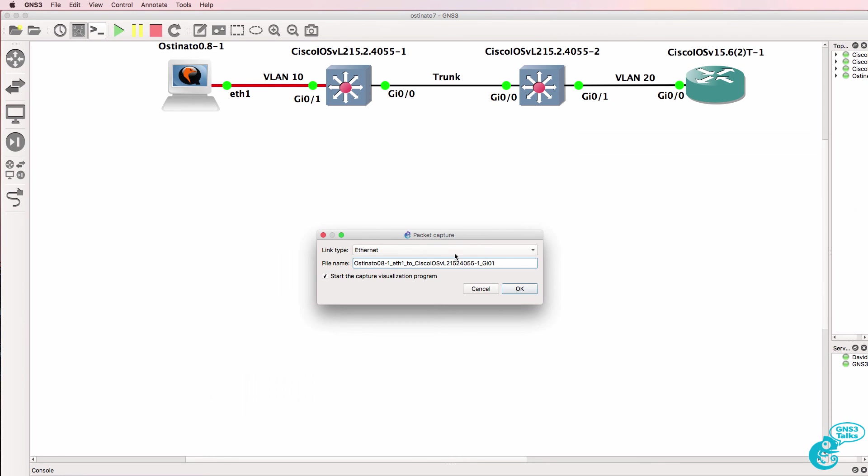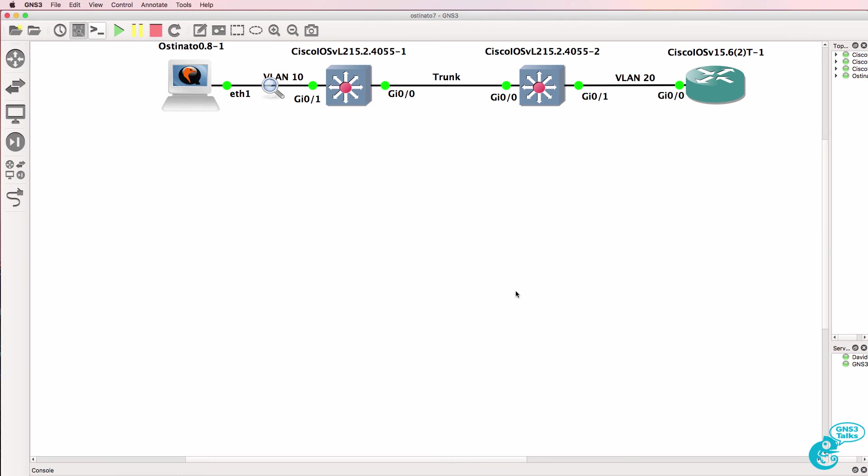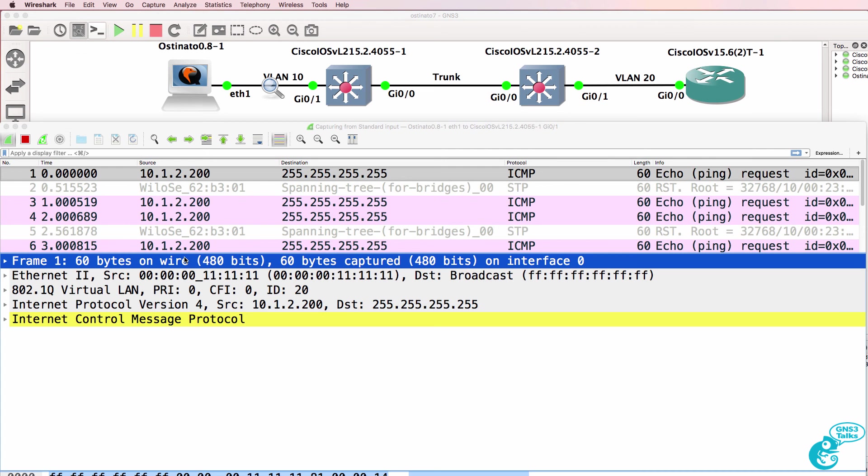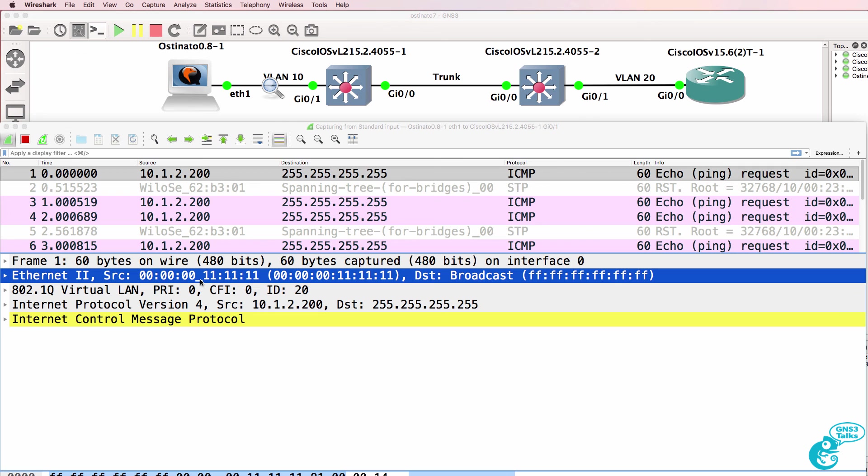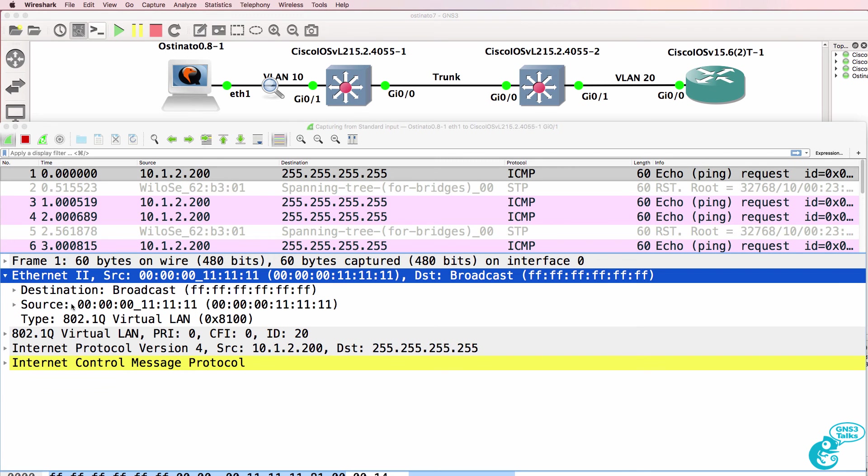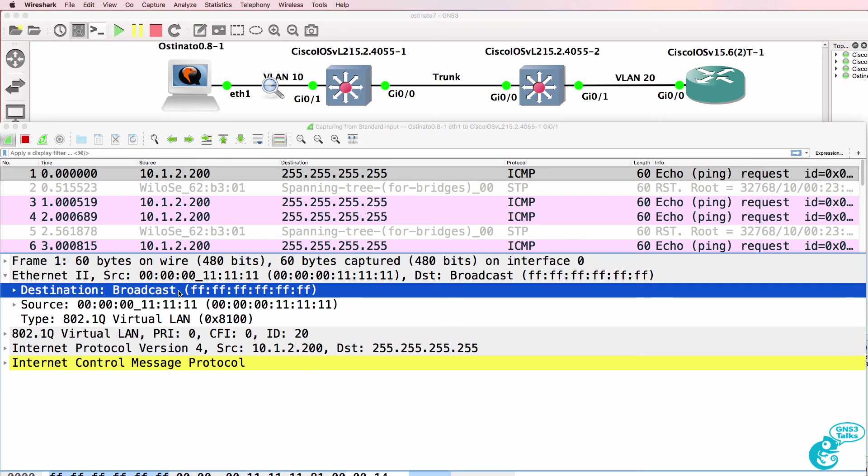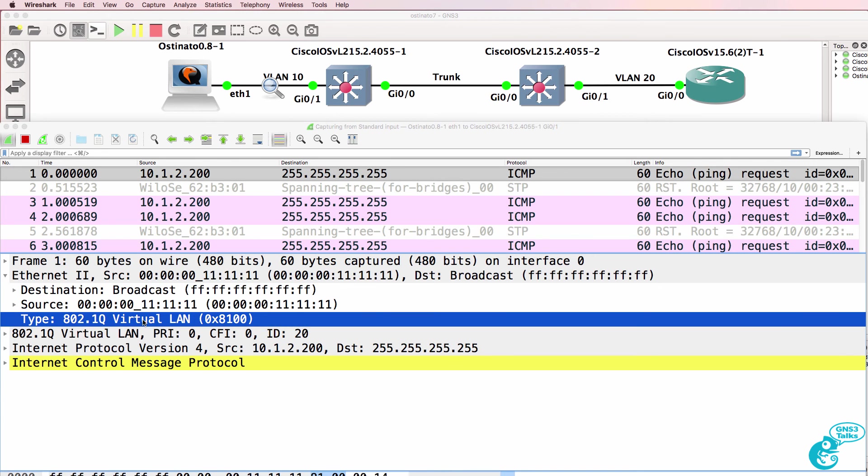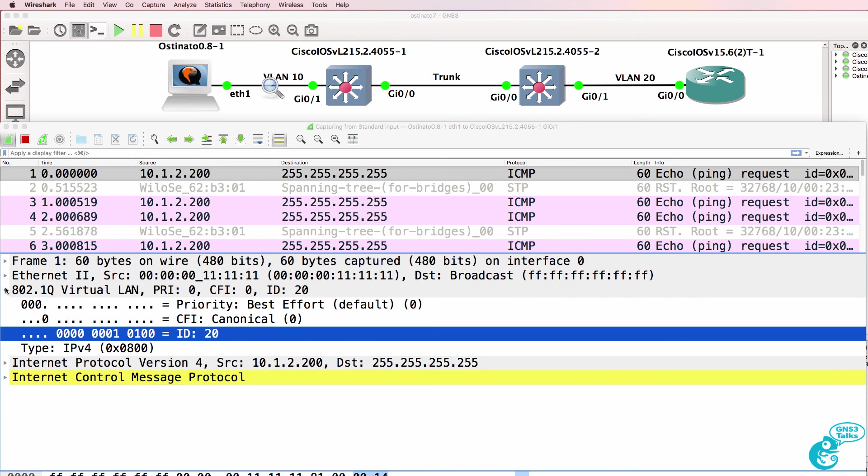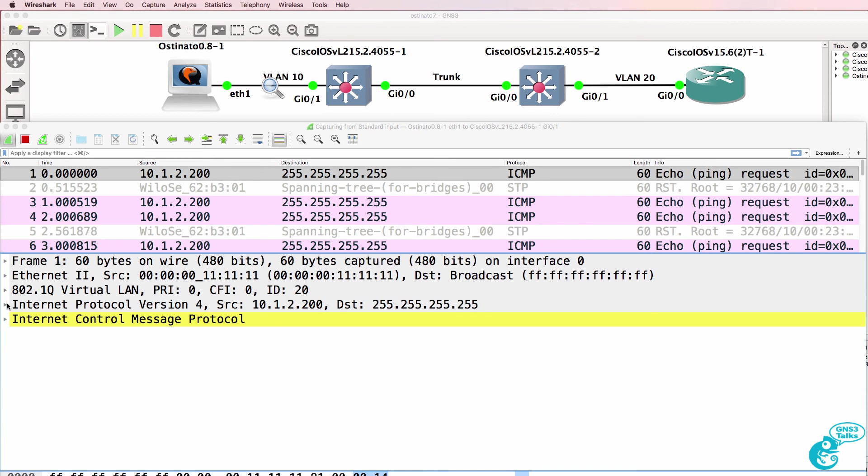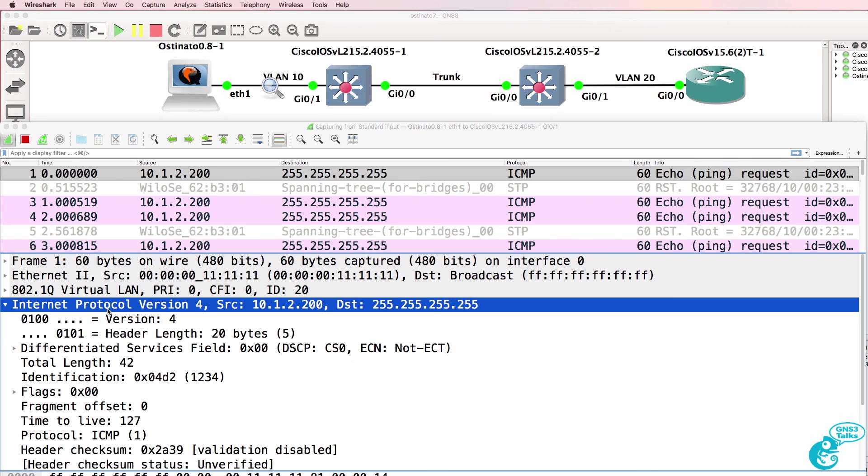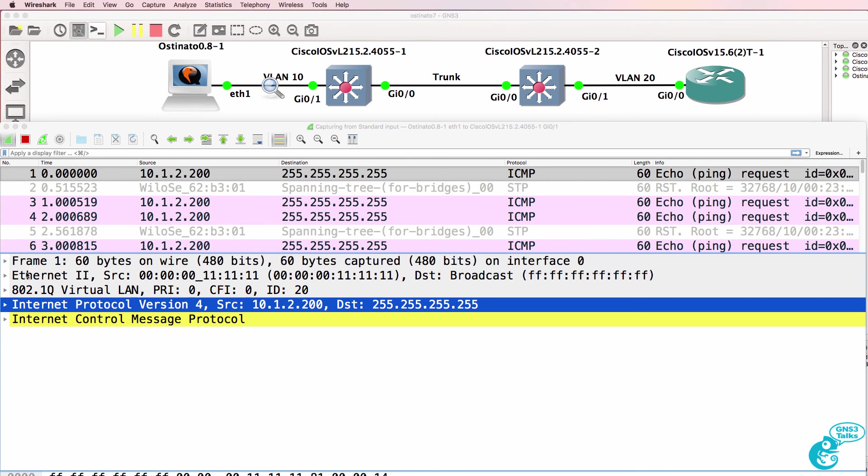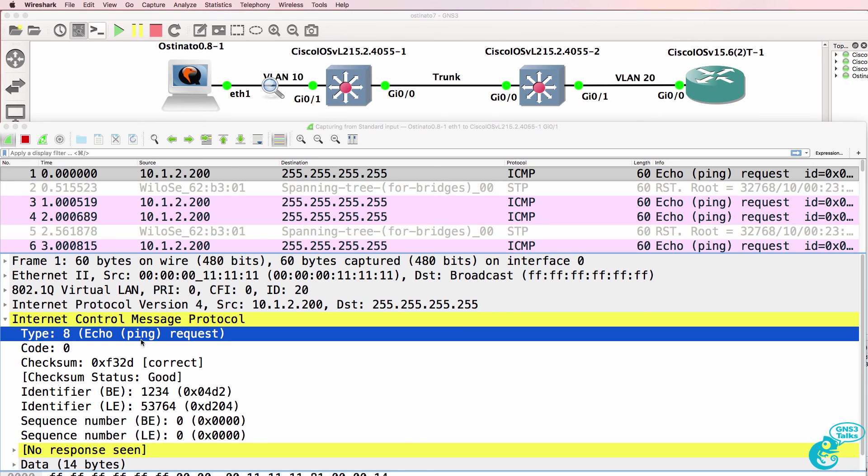I'll start a Wireshark capture on this interface. You can see the packets generated by Ostinado. There is the source MAC address, which is our fake MAC address. Here's our broadcast. It's an 802.1Q frame, so we're injecting an 802.1Q frame with VLAN 20 into the network. Destination IP address is a broadcast. Source IP address is our fake IP address. We're sending an ICMP echo request message.